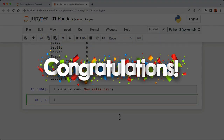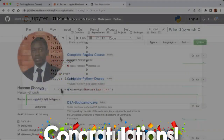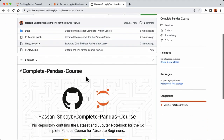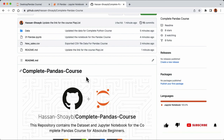Congratulations on your hard work — we've come to the end of our complete pandas course tutorial. You can find the source code and data for this project on my GitHub page; I'll drop the link in the video description. I'll be releasing various tutorials on data science, machine learning, web development with HTML, CSS, JavaScript, and more — make sure to hit subscribe. See you next time and take care.